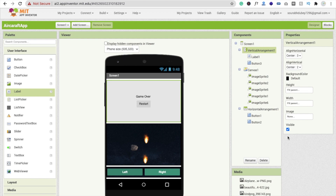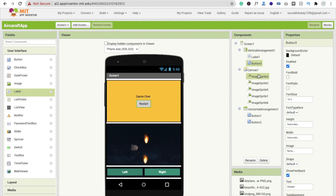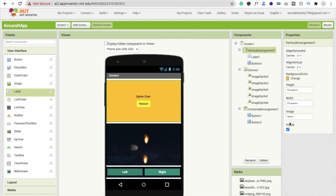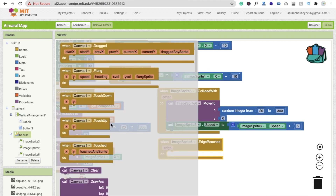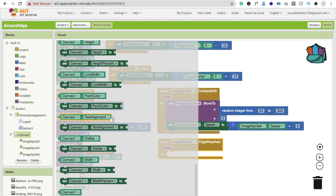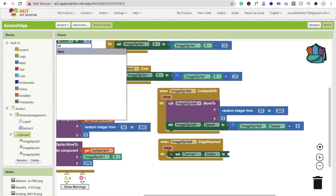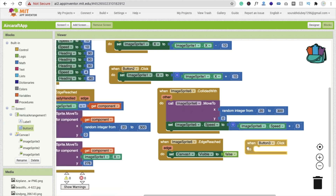Set the horizontal alignment to center as well. Make the background color yellow. In the block section, when the edge is reached, set the canvas visible to false to disable it, and show the game over layout.